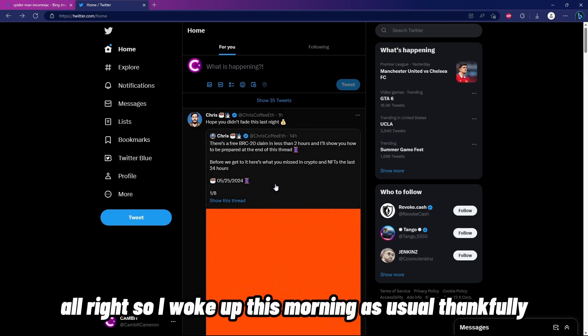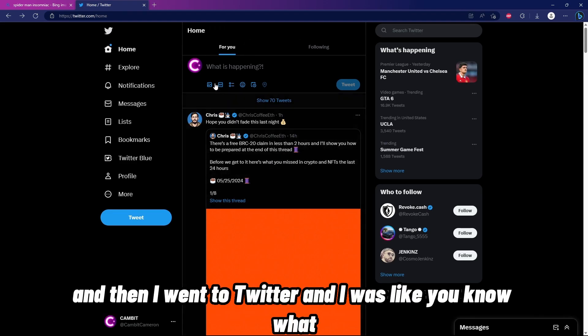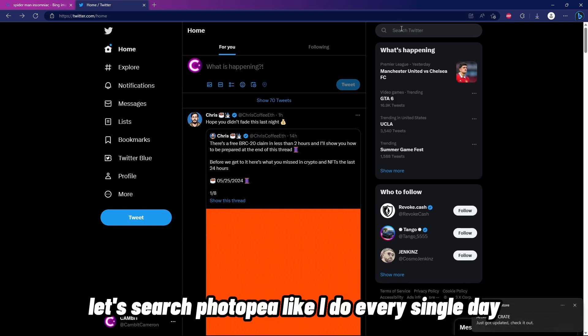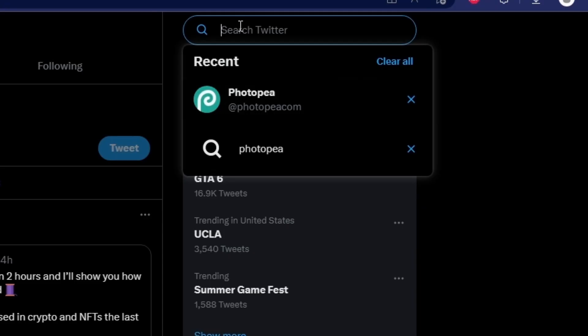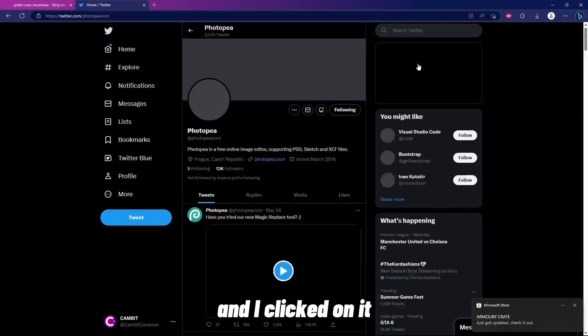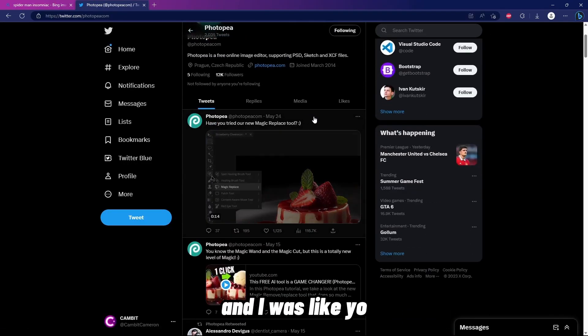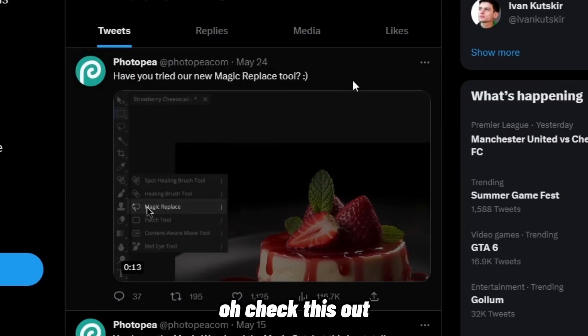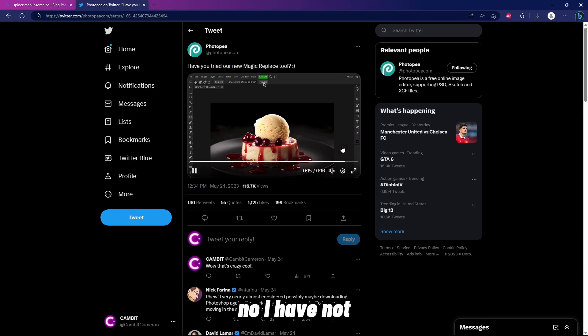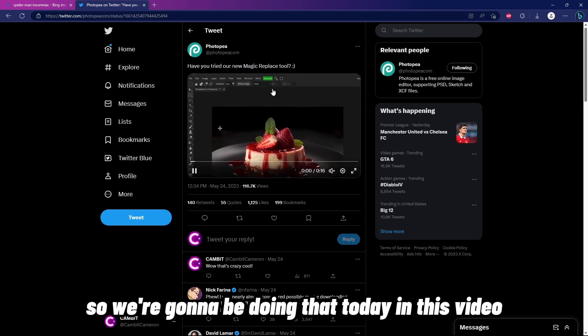All right, so I woke up this morning as usual, and then I went to Twitter. I was like, you know what, let's search Photopea like I do every single day. So I found Photopea's Twitter and clicked on it, and it says 'Have you tried our new Magic Replace tool?' No, I have not, so we're gonna be doing that today in this video. Let's get to it.